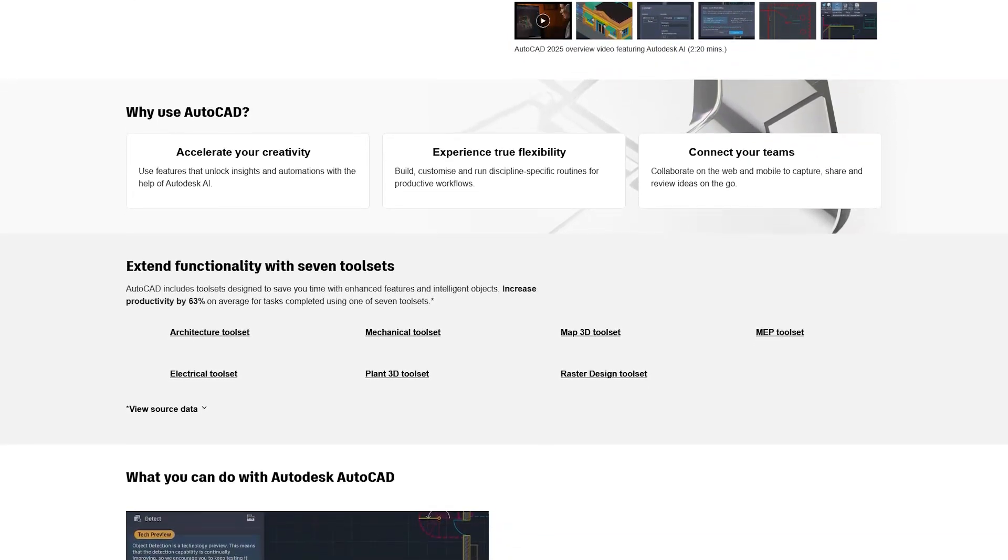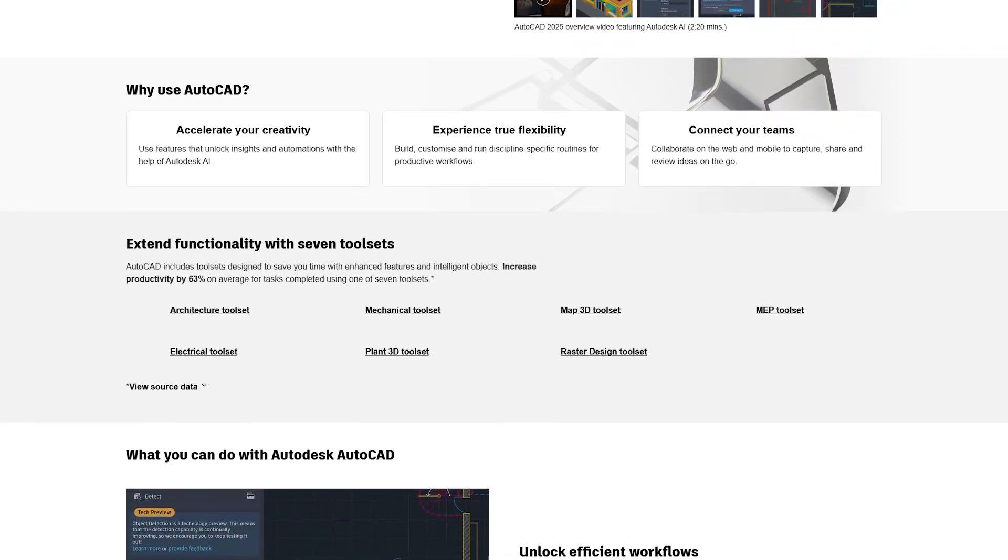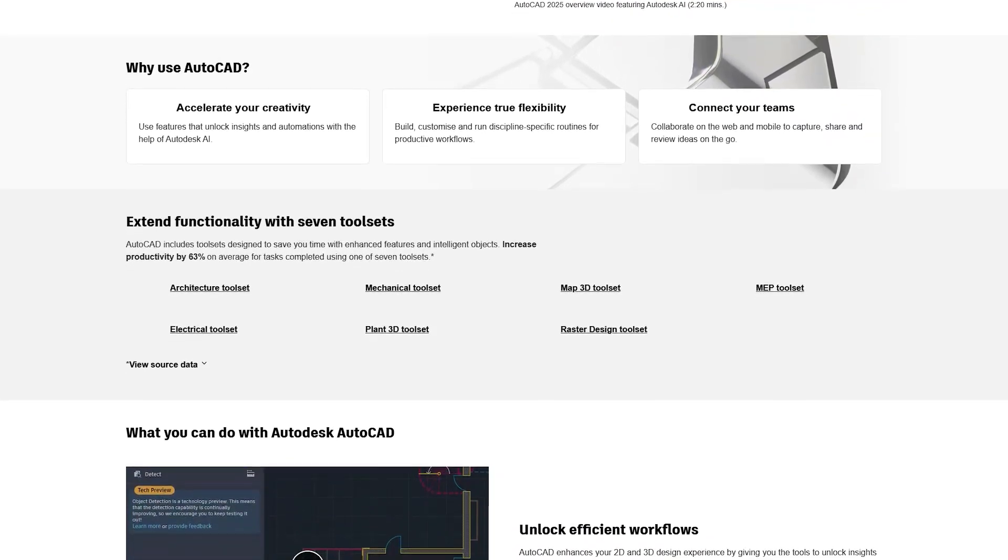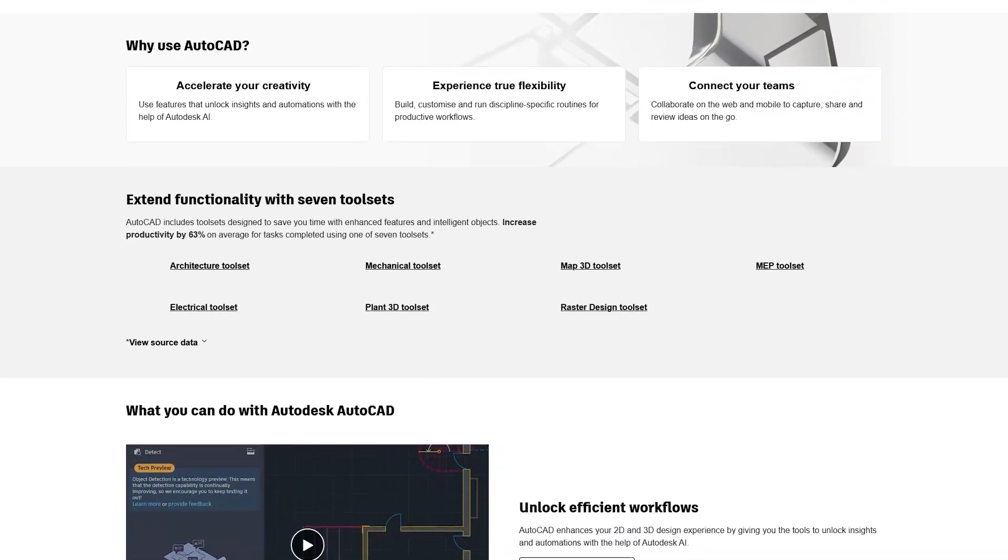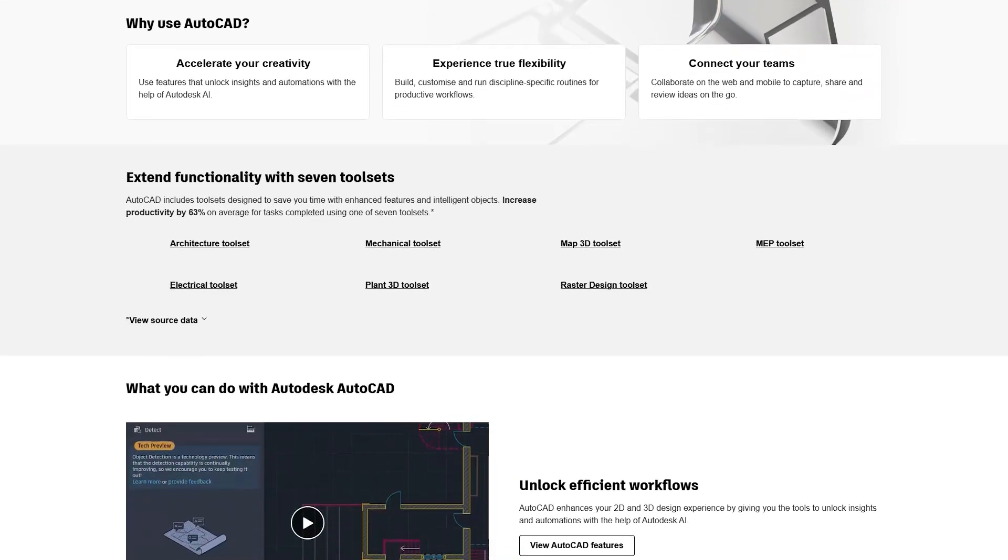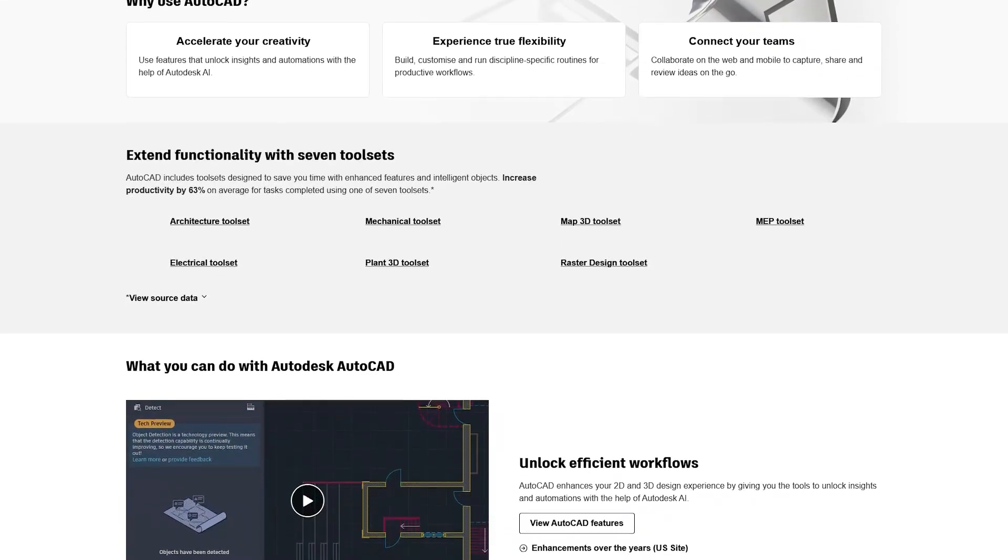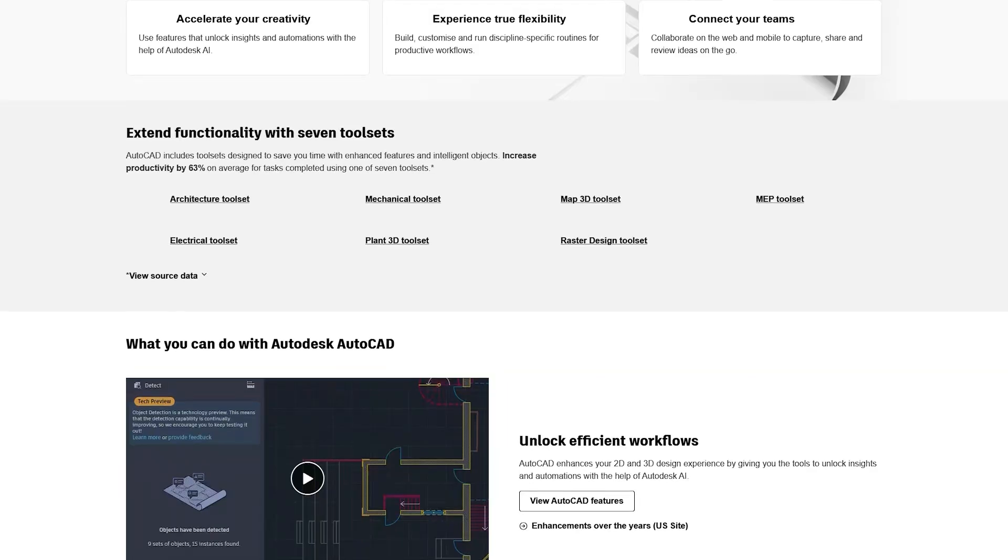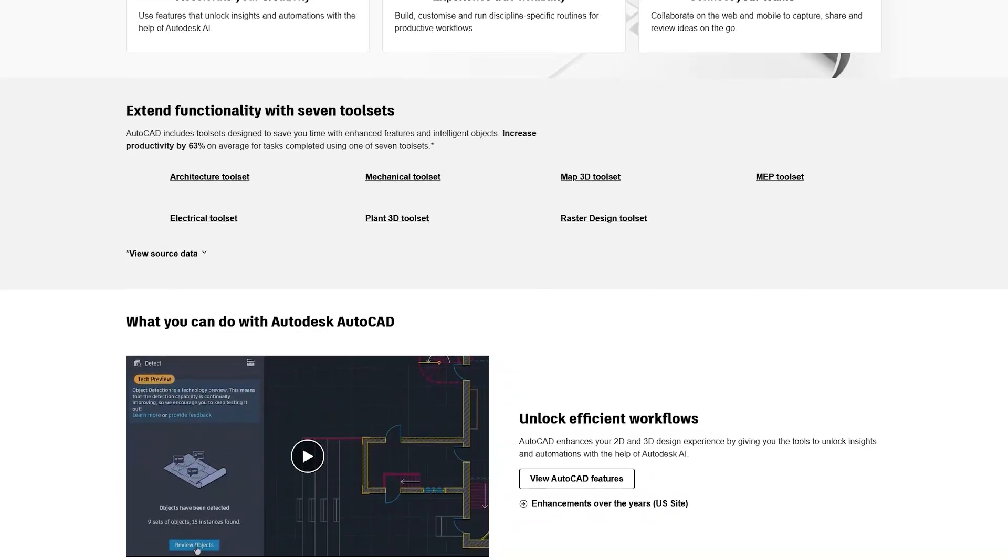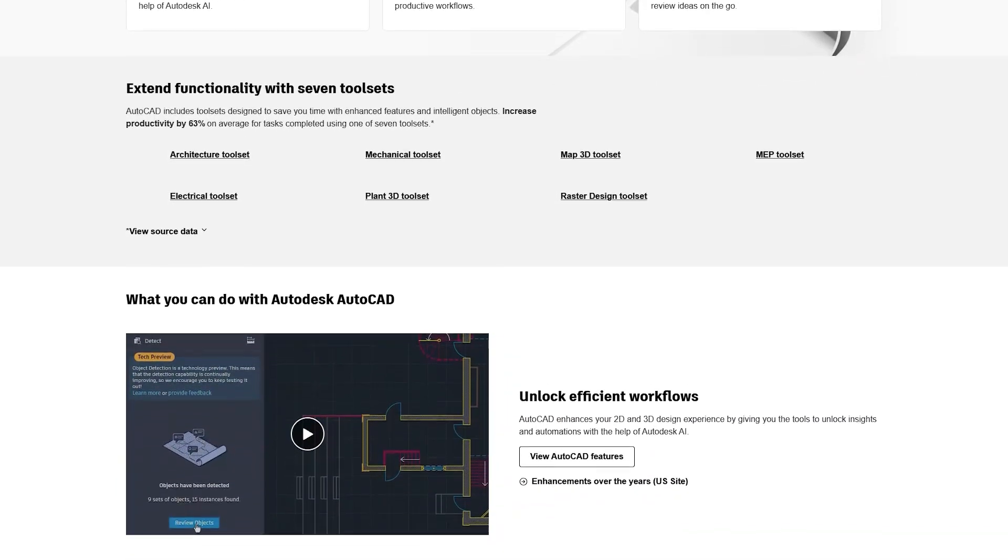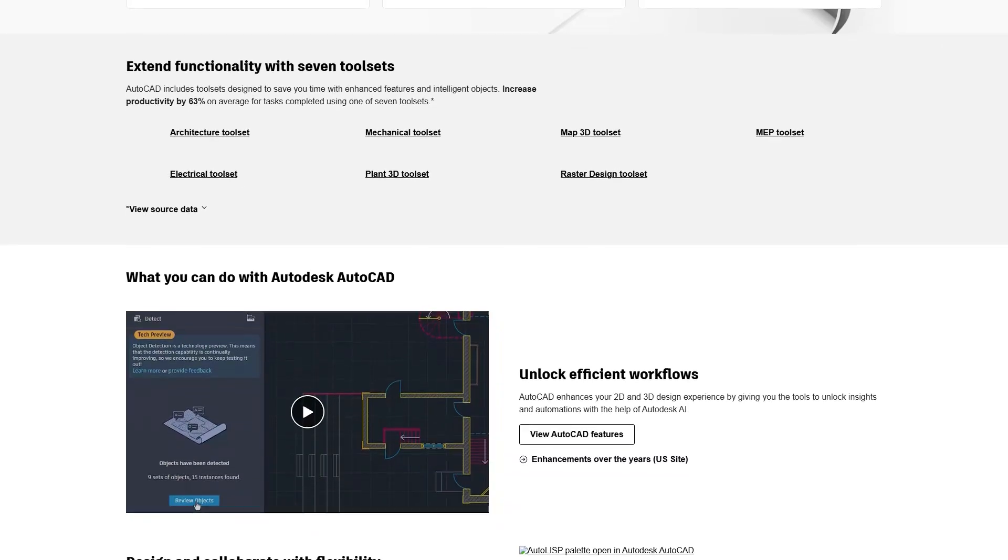AutoCAD offers an array of tools for drawing, editing, and annotating designs, as well as support for multi-page layouts, advanced layer management, and custom tool palettes. One of AutoCAD's major advantages is its ability to work in both 2D and 3D, providing a flexible solution for a wide range of design needs.